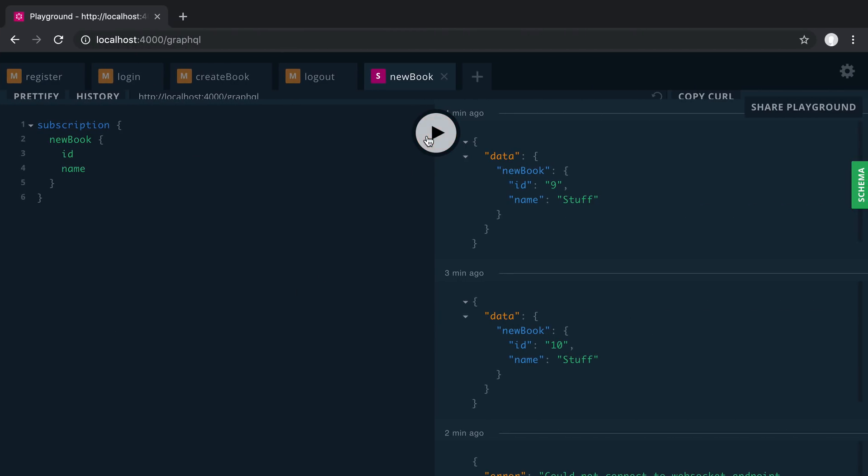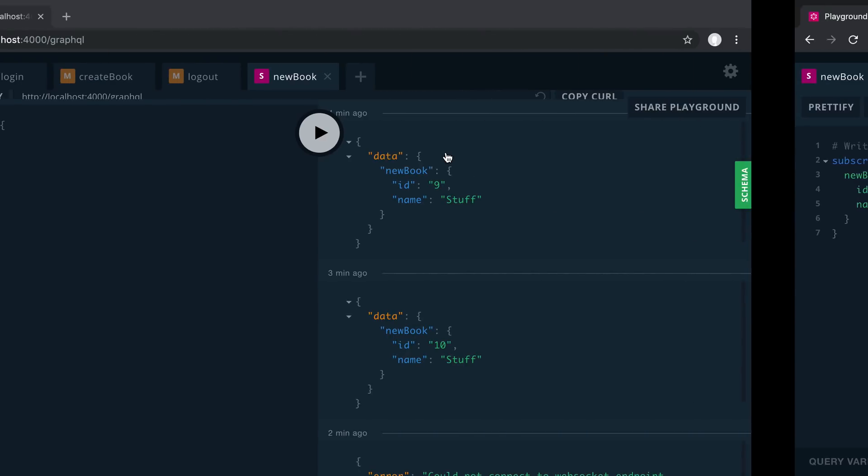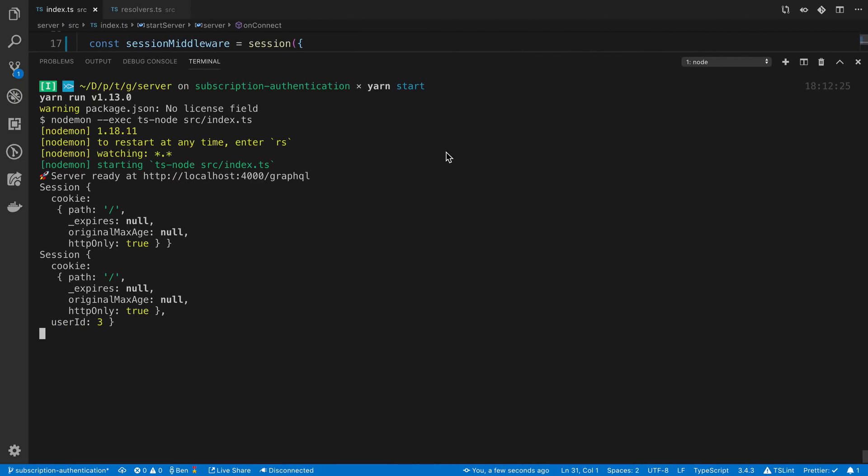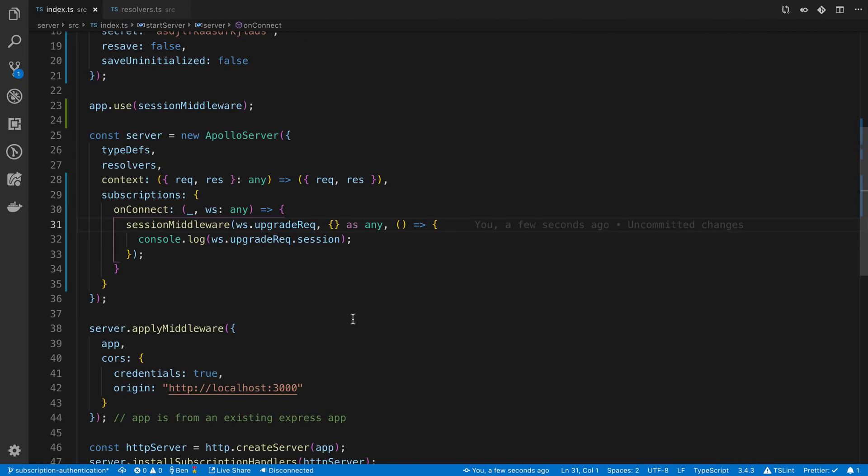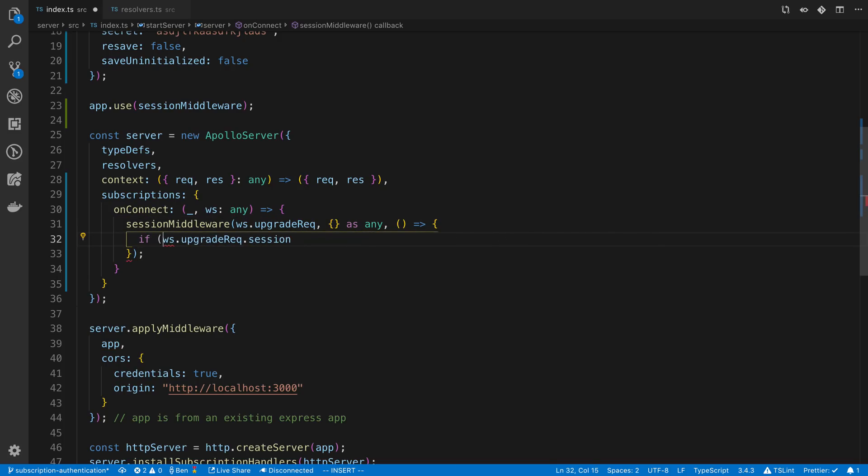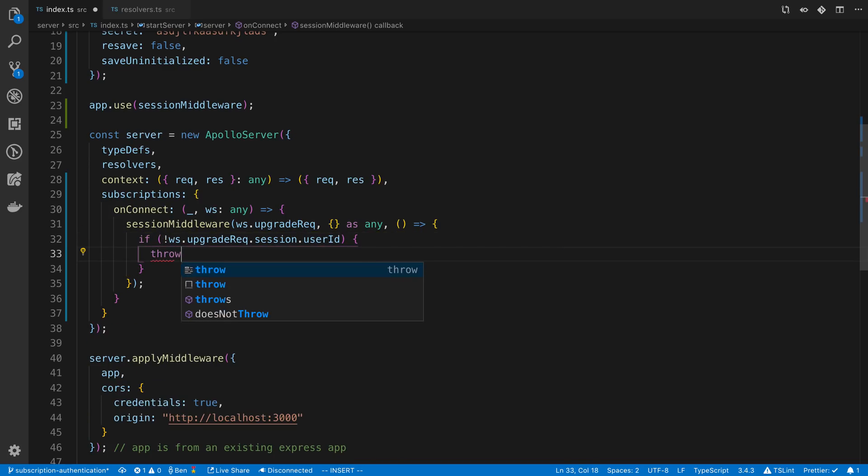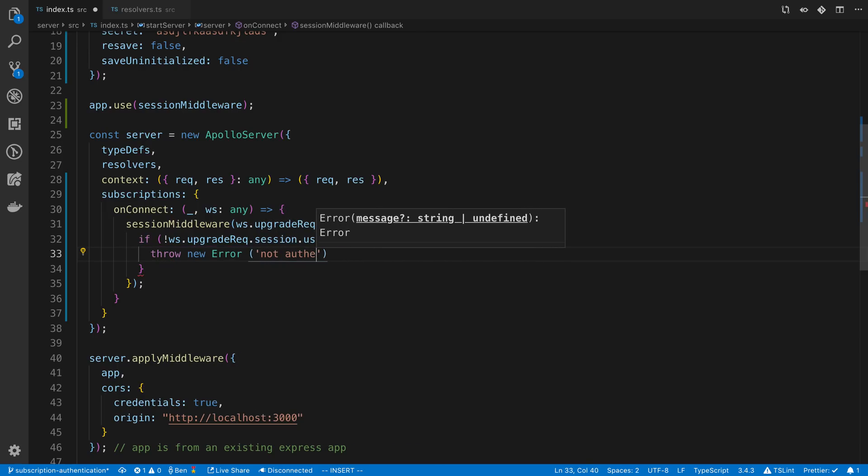All right so let's close this. So first solution that you can do is you could just add that here. You can say if user ID exists or if it doesn't exist we're going to throw an error. Not authenticated.